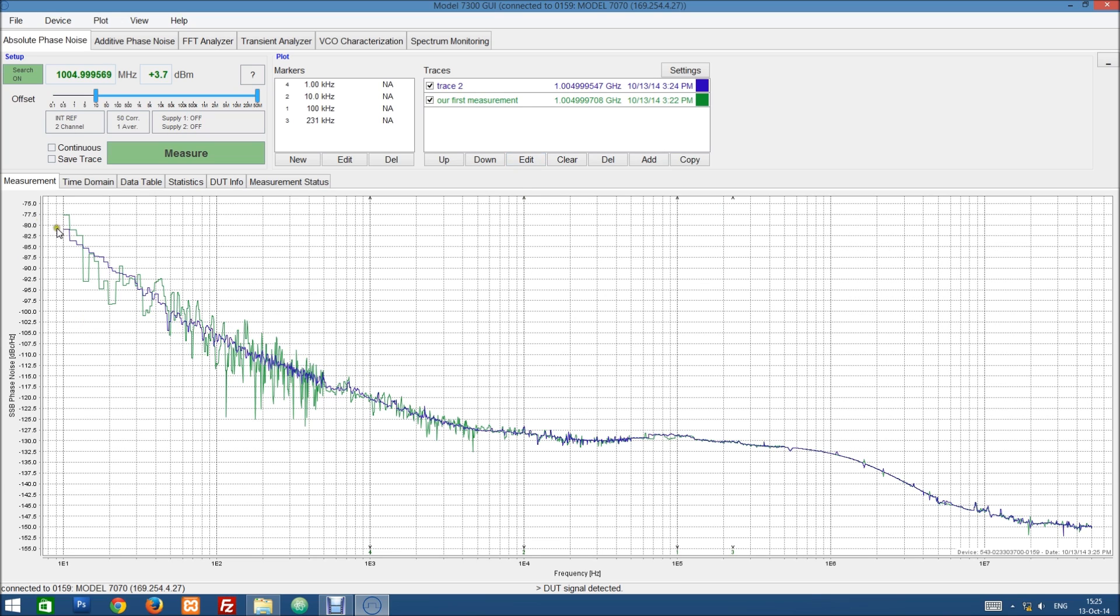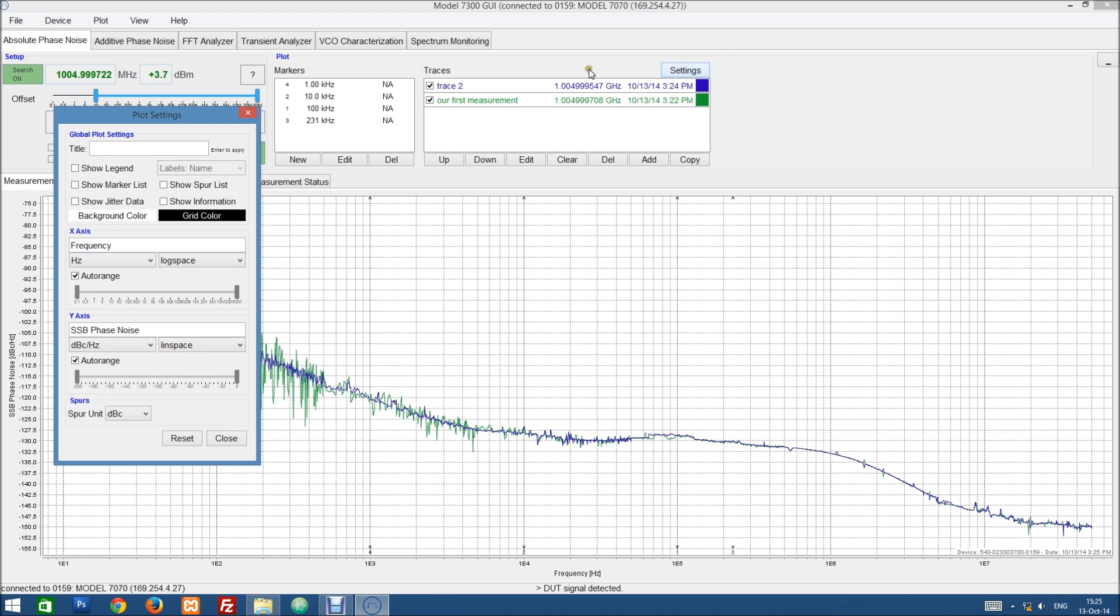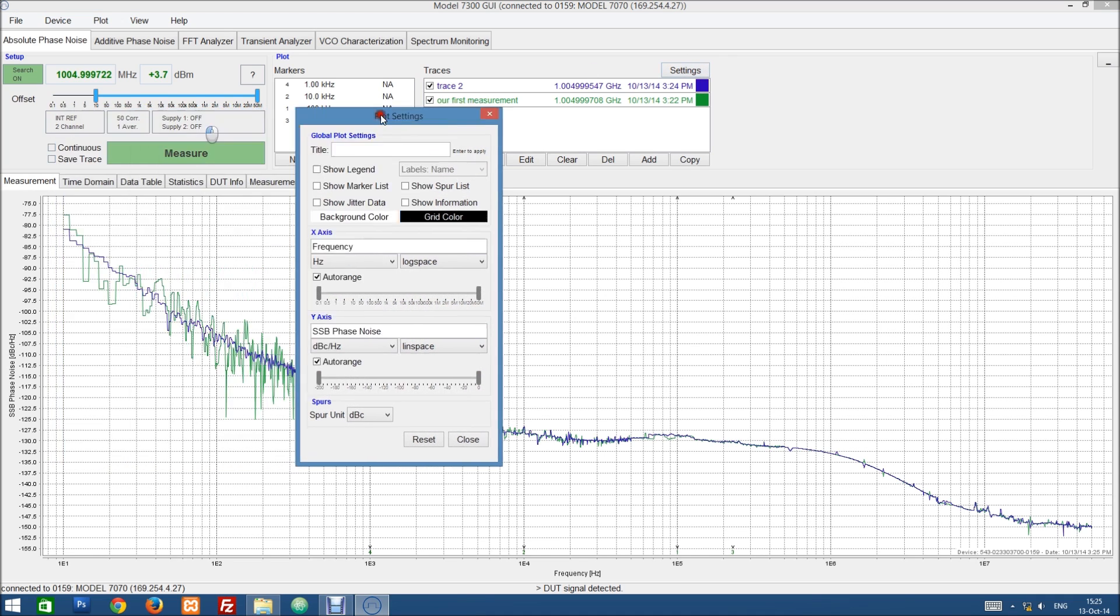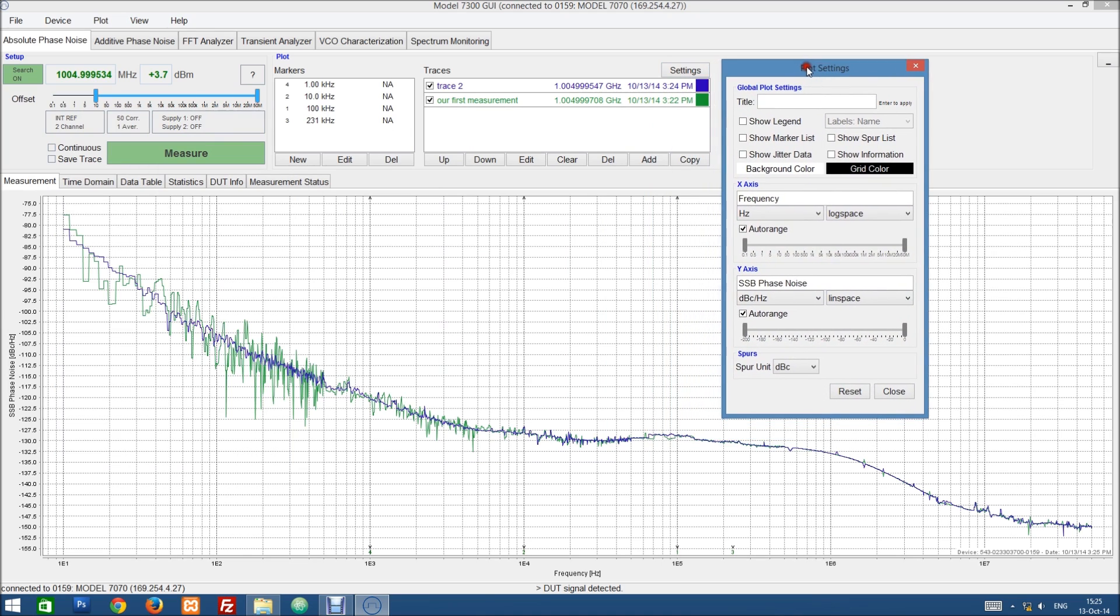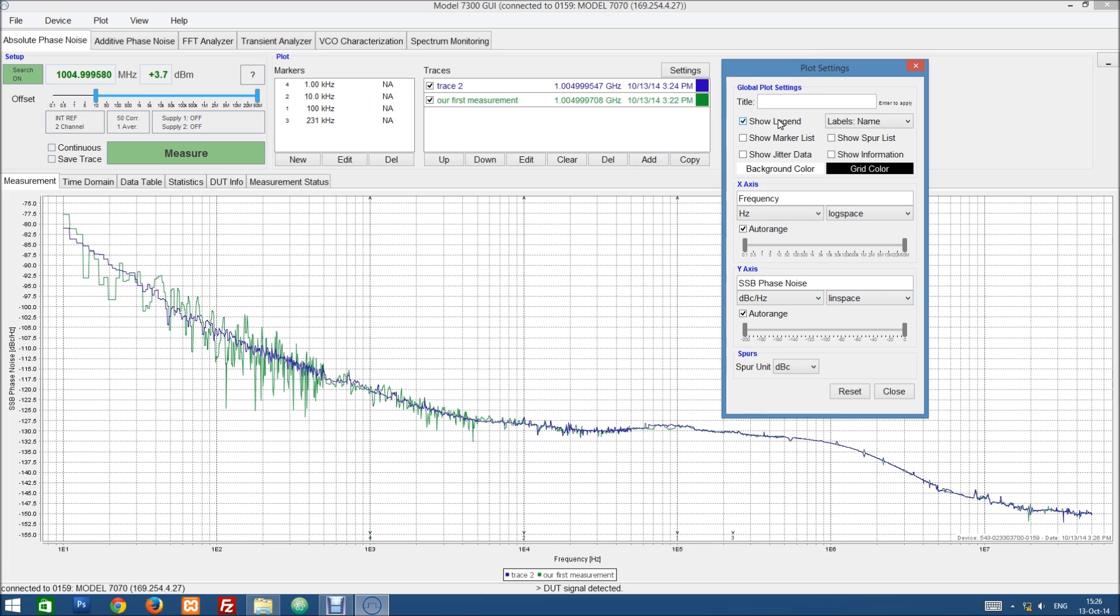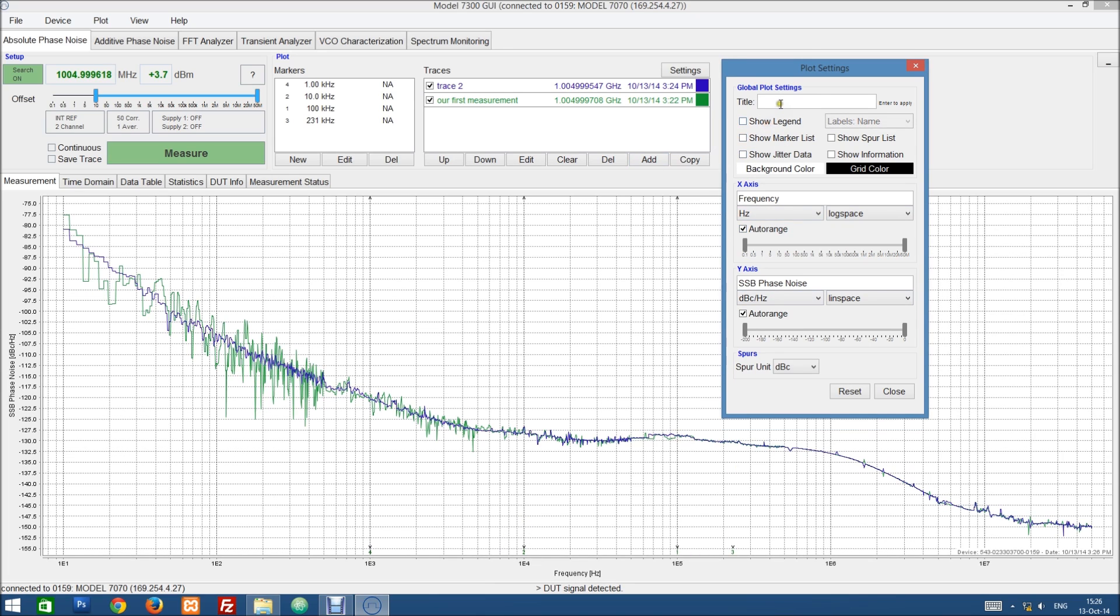Now we can look at the plot settings. So we have a settings button up here. So we can show more information on this plot itself. We can show a legend down here. We can add a title.